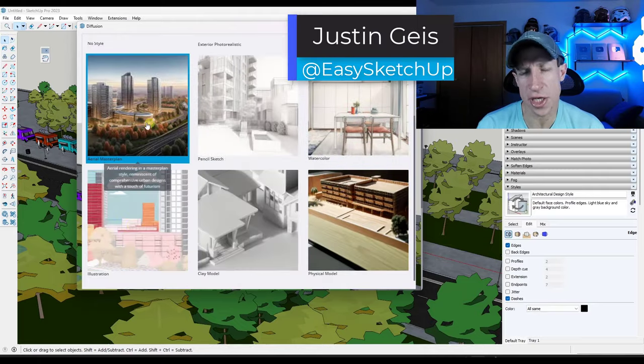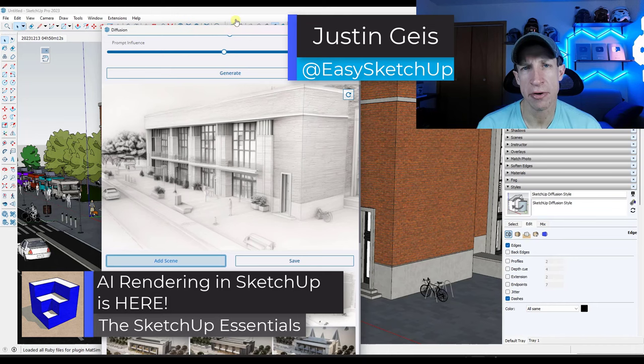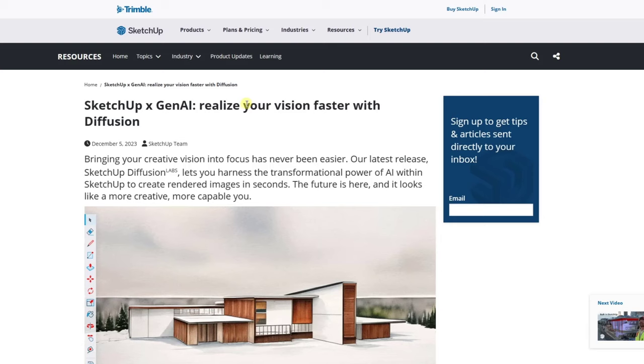What's up guys? Justin here with the SketchUp Essentials.com. So AI rendering from SketchUp has been released and in this video we're going to check it out. Let's go ahead and just jump into it.